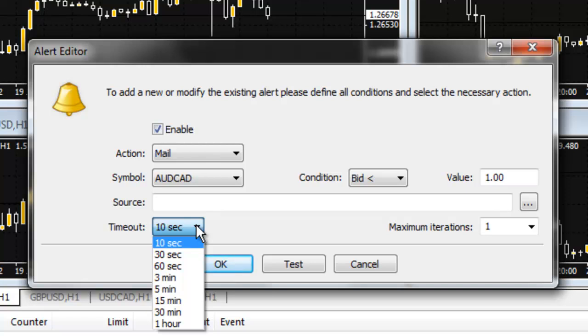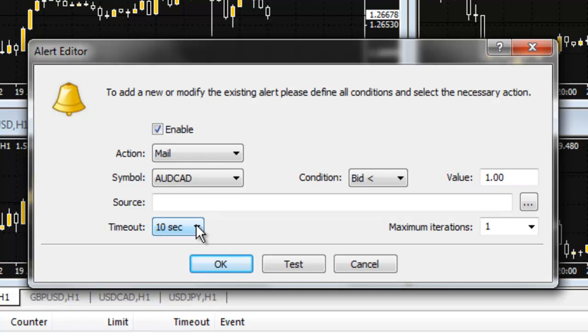For example, if you have selected 1,000 iterations with a timeout of 10 seconds and your alert triggers, you will receive 1,000 emails, one every 10 seconds. So, be careful when selecting your iterations.